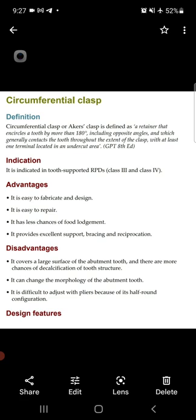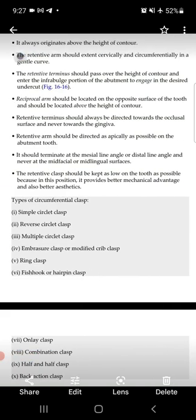The disadvantages: it covers a large surface area of the abutment tooth, so there are more chances of decalcification of the tooth structure. It can change the morphology of the abutment tooth, and it is difficult to adjust with pliers because of its half-round configuration.